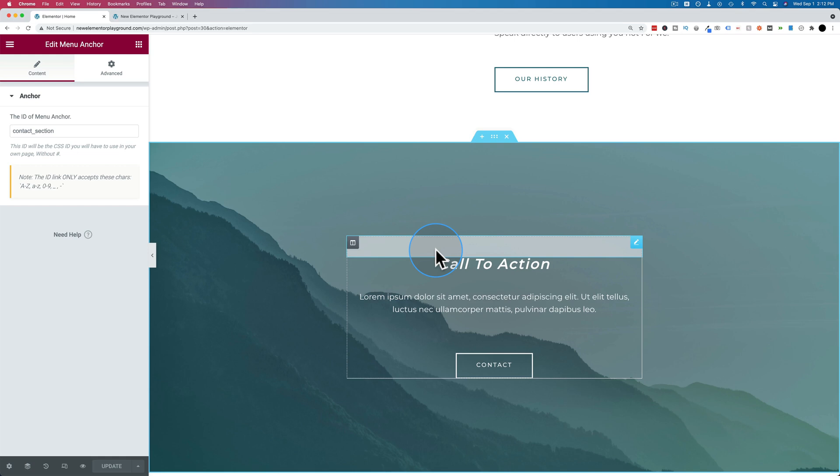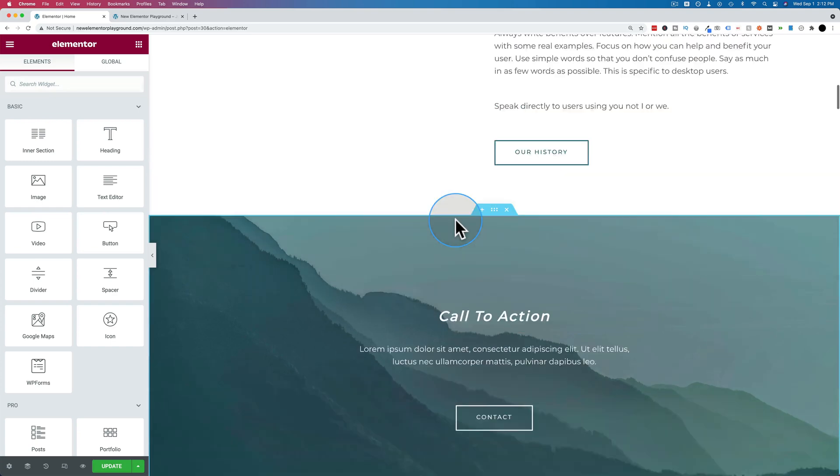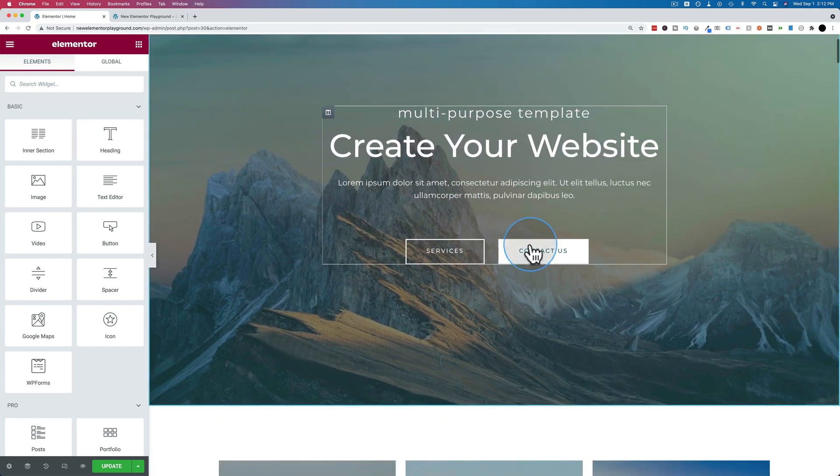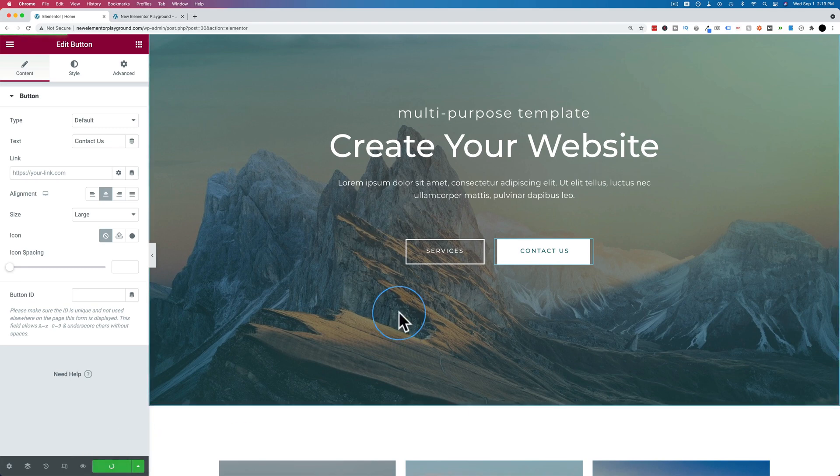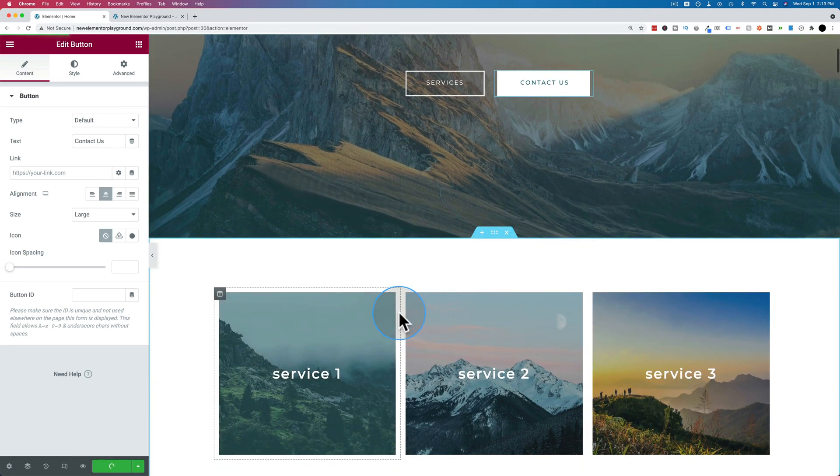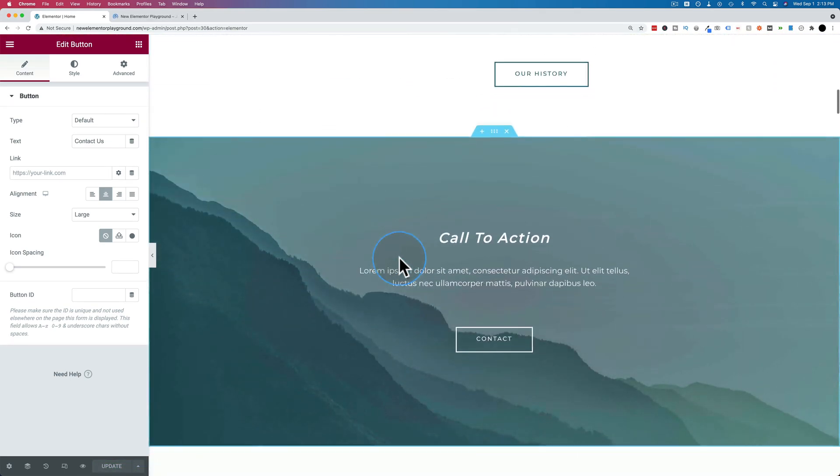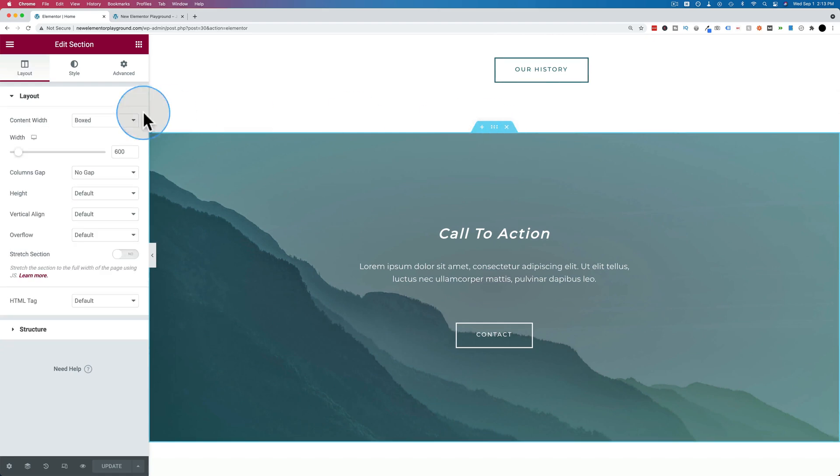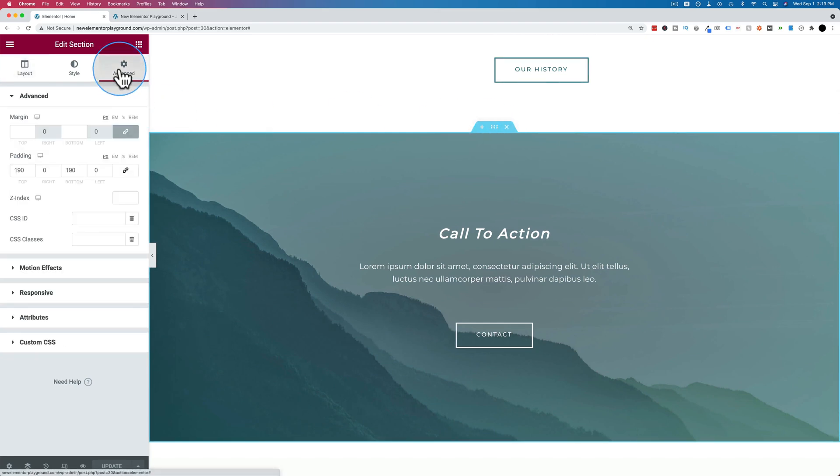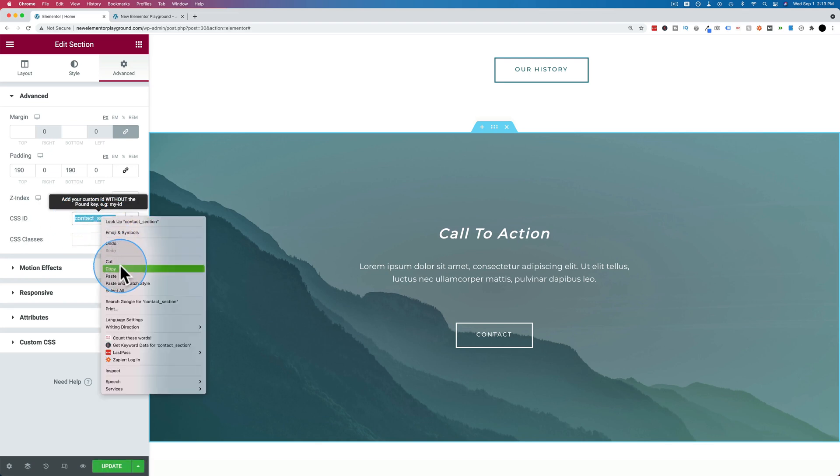There is another way that's not using a widget. So let's just delete the widget and let's delete this right here. Update to save those changes. We can actually come down here to the section, click on the six dots, go to advanced. Give it an ID right here in CSS ID. Let's make it contact section again. And then we copy it.